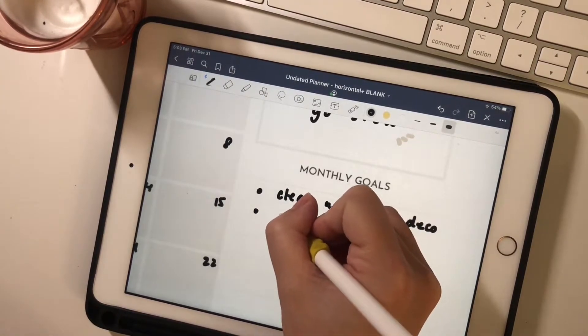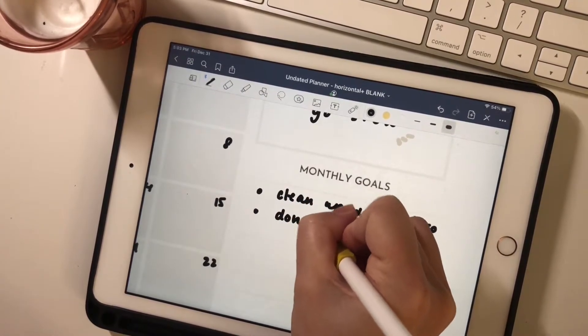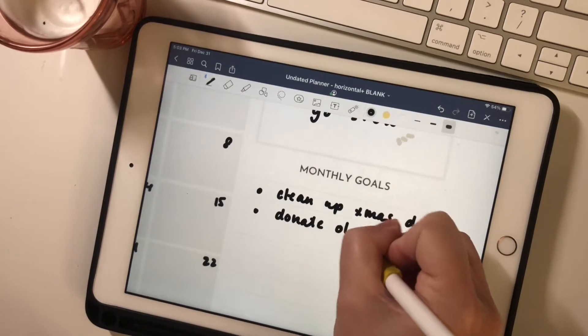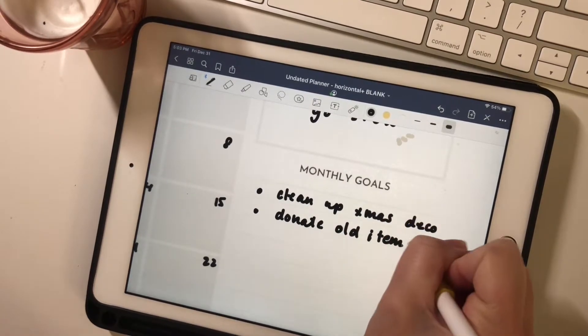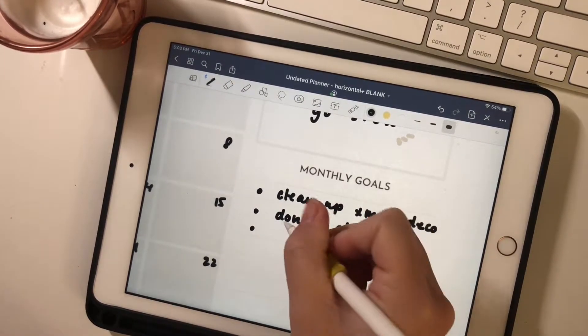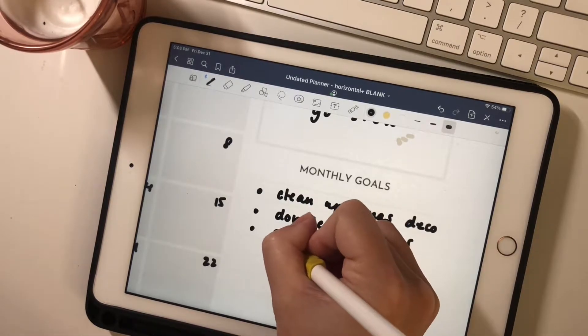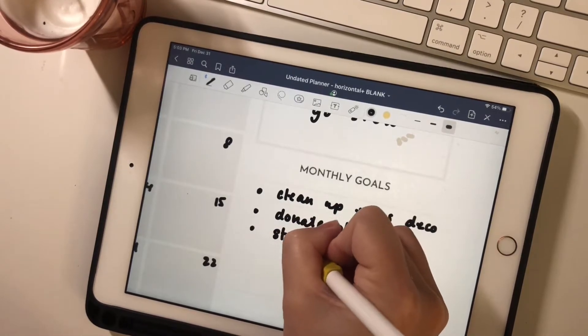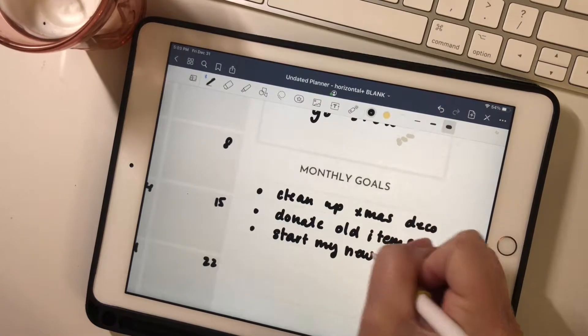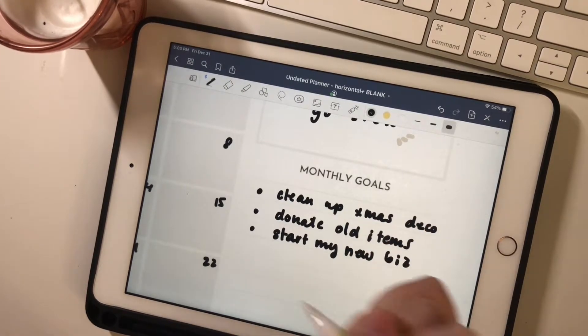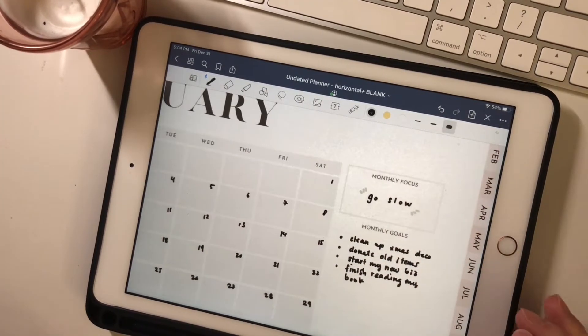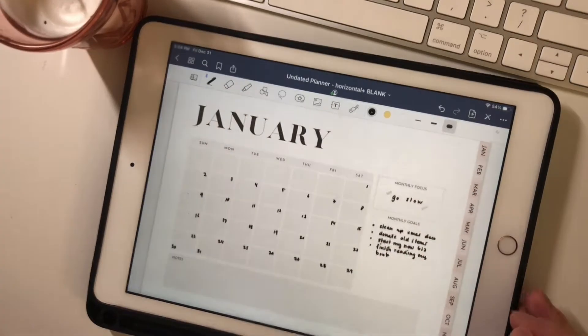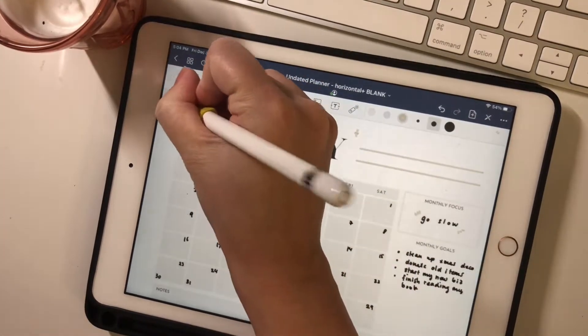And so I'm filling up my monthly goals. And this month, obviously, is to do a lot of cleaning with the holiday stuff. And I really want to clean out some old clothes and to start a new business idea that I have. So if you're interested, stay tuned for that.